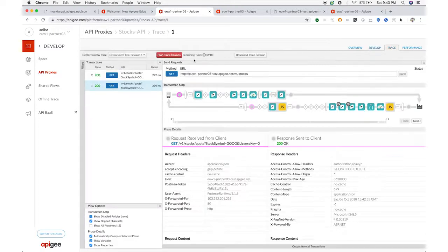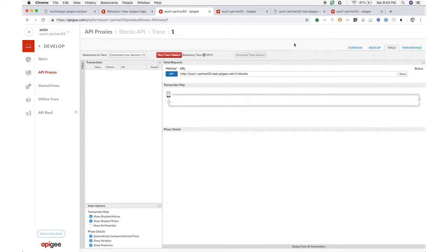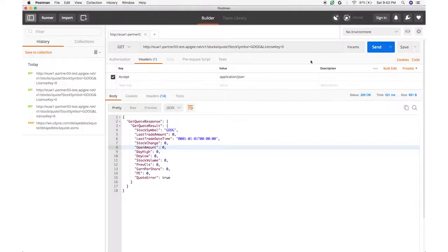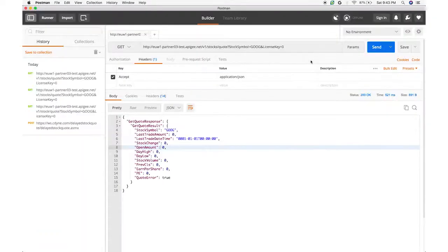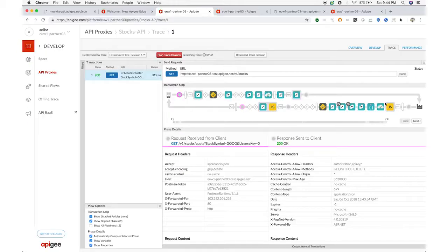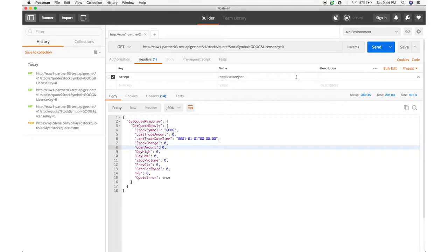You can use Apigee Edge caching to cache the results of back-end services. This can deliver noticeable performance gains for clients and users, and can relieve pressure on back-end systems. Just one additional policy.